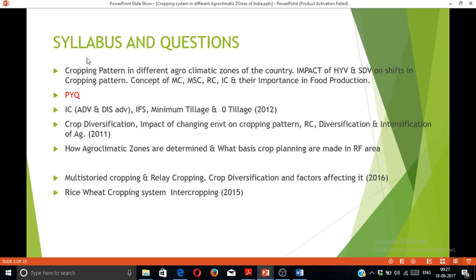Before starting, I want to discuss the syllabus given on the UPSC official website. The second paragraph of the syllabus covers: cropping patterns in different agro-climatic zones of the country; impact of yielding variety and short duration variety on shifting the cropping pattern; concept of multiple cropping, multi-tier cropping, relay cropping, inter-cropping and their importance in food production.